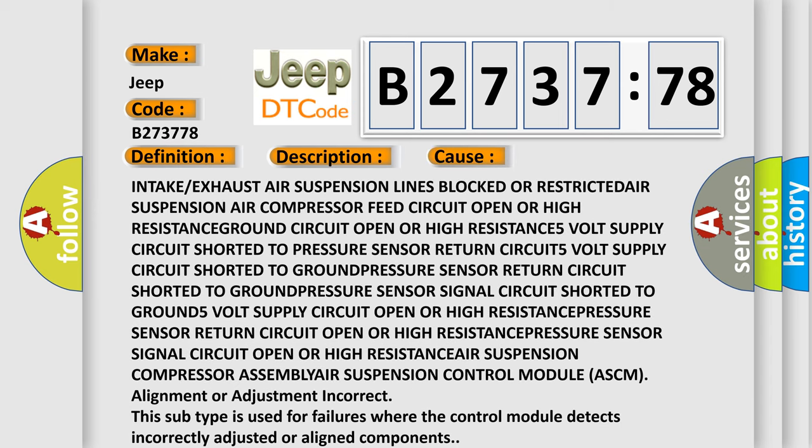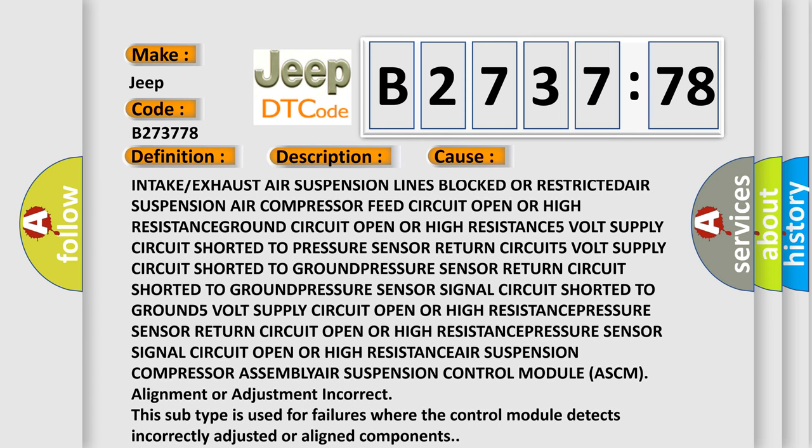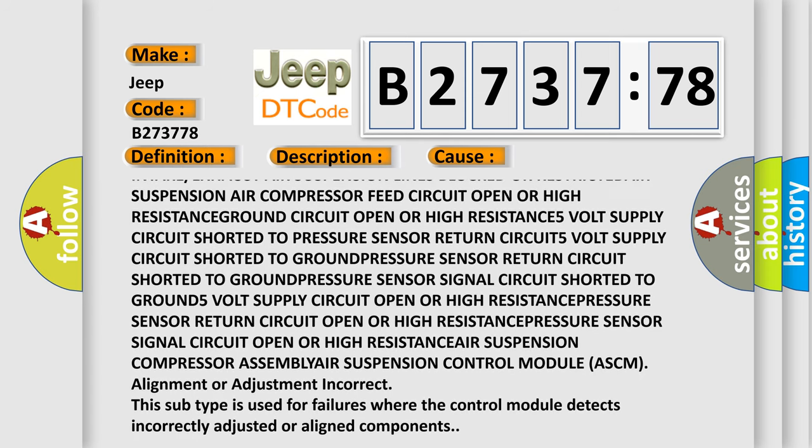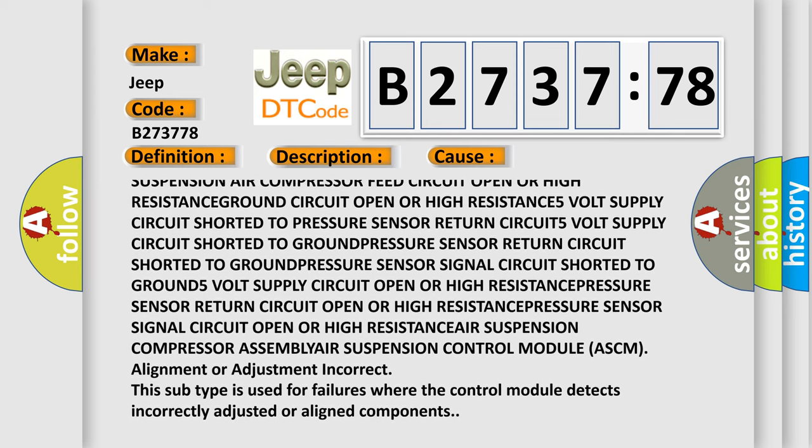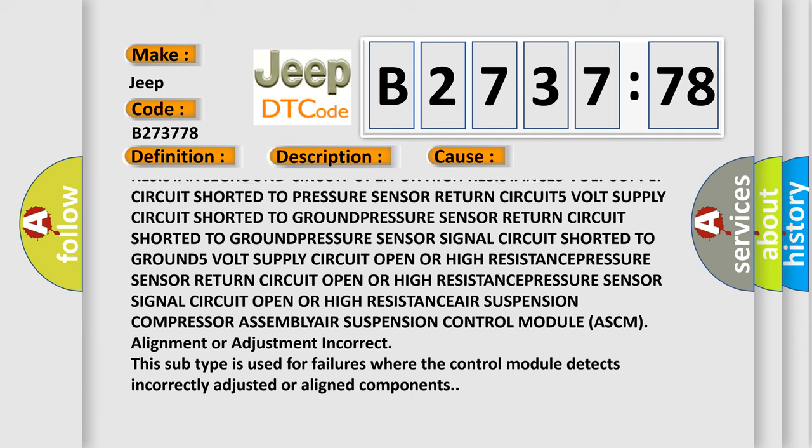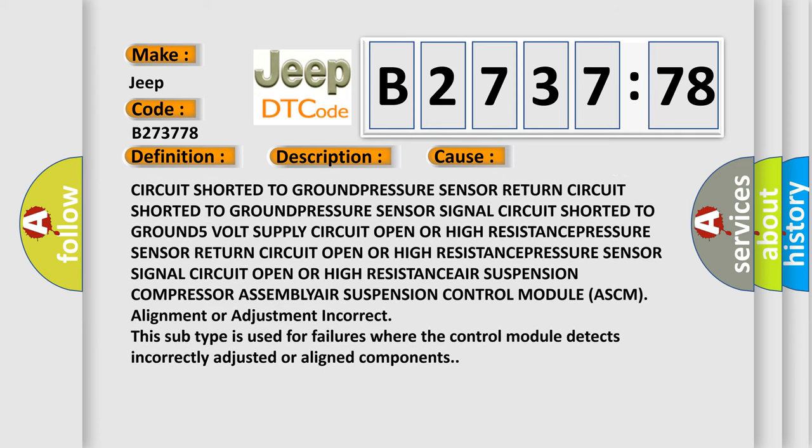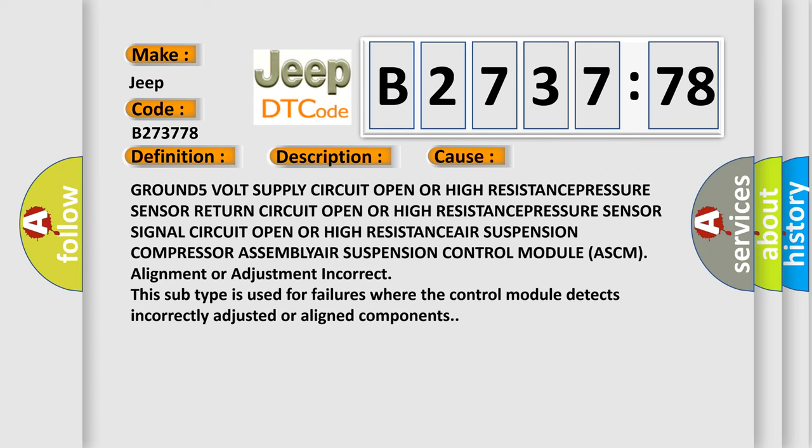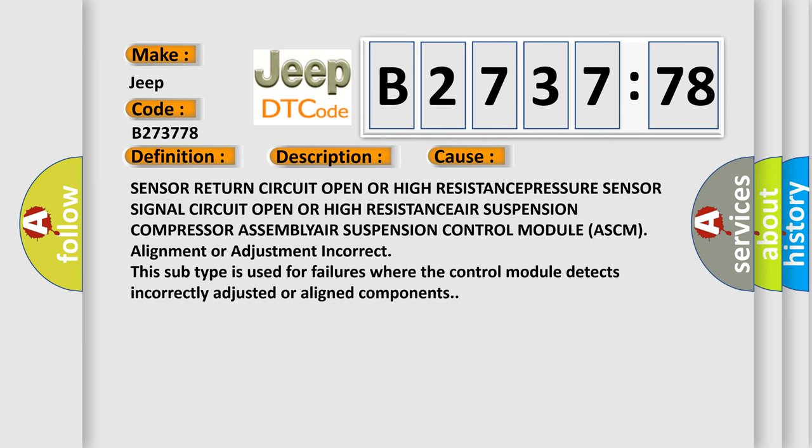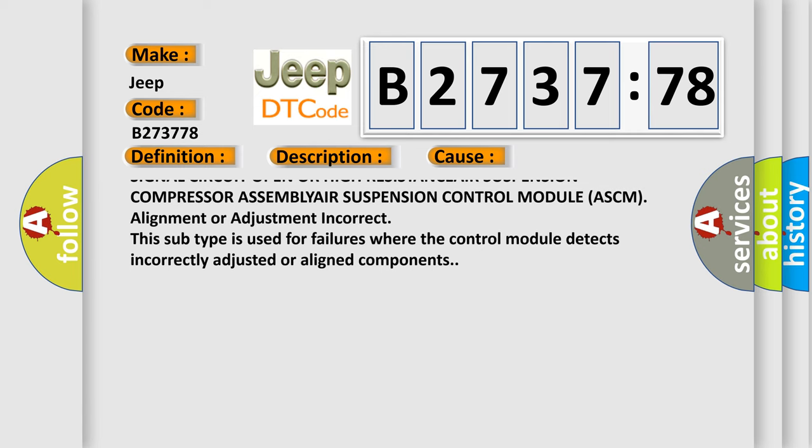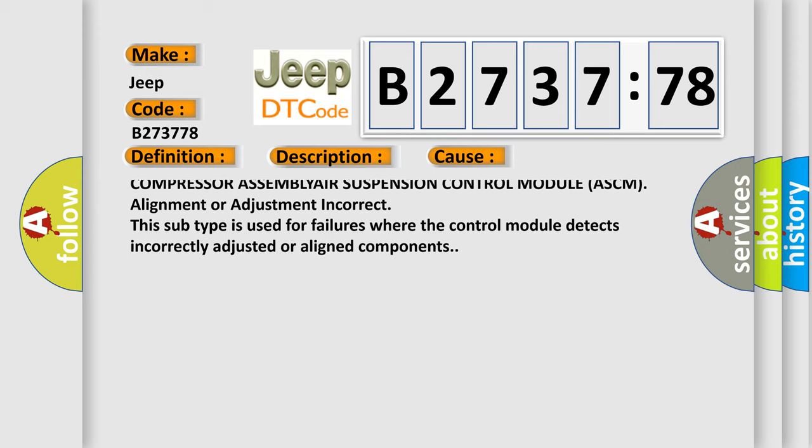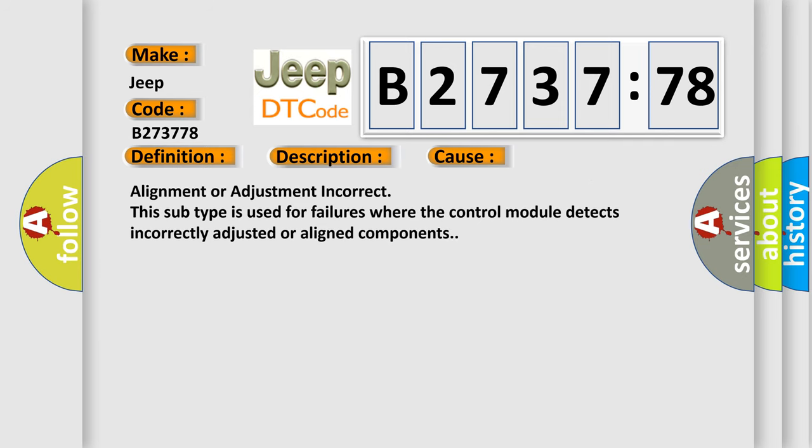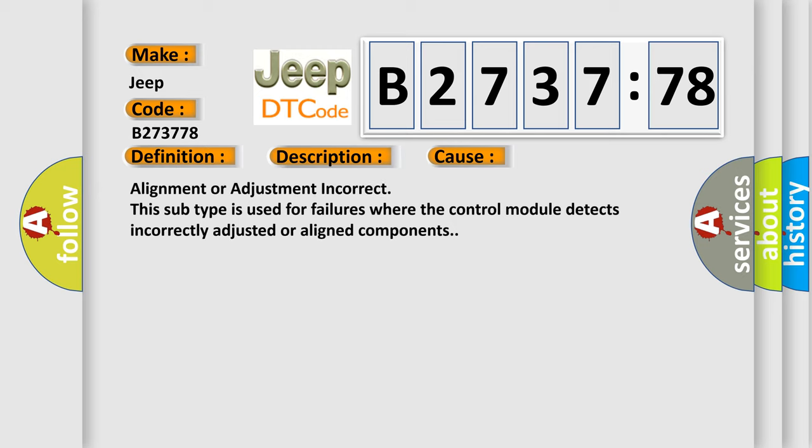This diagnostic error occurs most often in these cases: intake or exhaust air suspension lines blocked or restricted; air suspension air compressor feed circuit open or resistance; ground circuit open or resistance; 5 volt supply circuit shorted to pressure sensor return circuit; 5 volt supply circuit shorted to ground; pressure sensor return circuit shorted to ground; pressure sensor signal circuit shorted to ground; 5 volt supply circuit open or resistance; pressure sensor return circuit open or resistance; pressure sensor signal circuit open or resistance; air suspension compressor assembly; air suspension control module ASCM; alignment or adjustment incorrect. This subtype is used for failures where the control module detects incorrectly adjusted or aligned components.